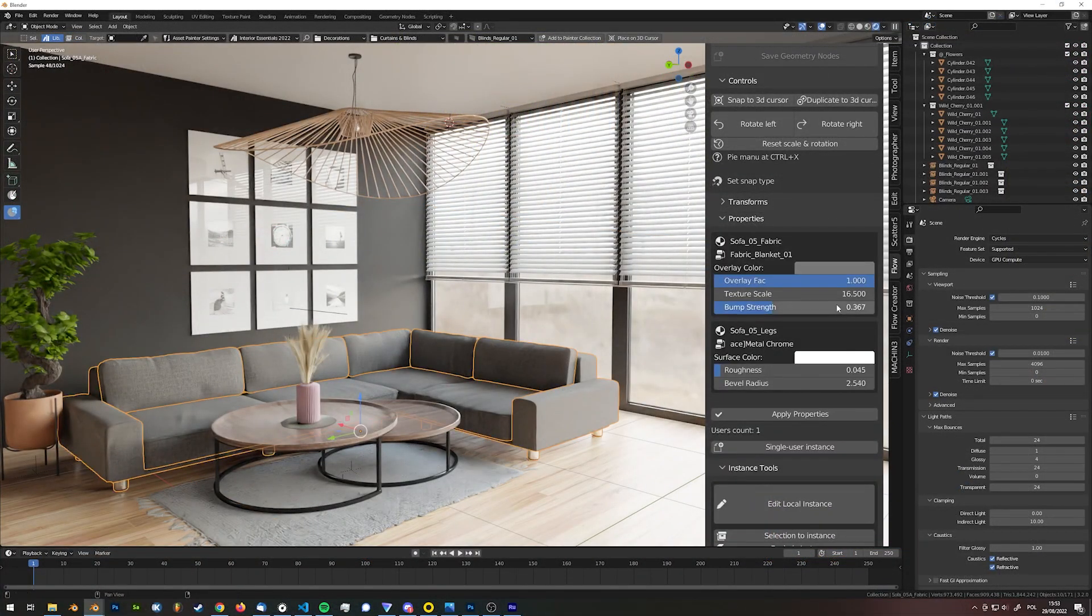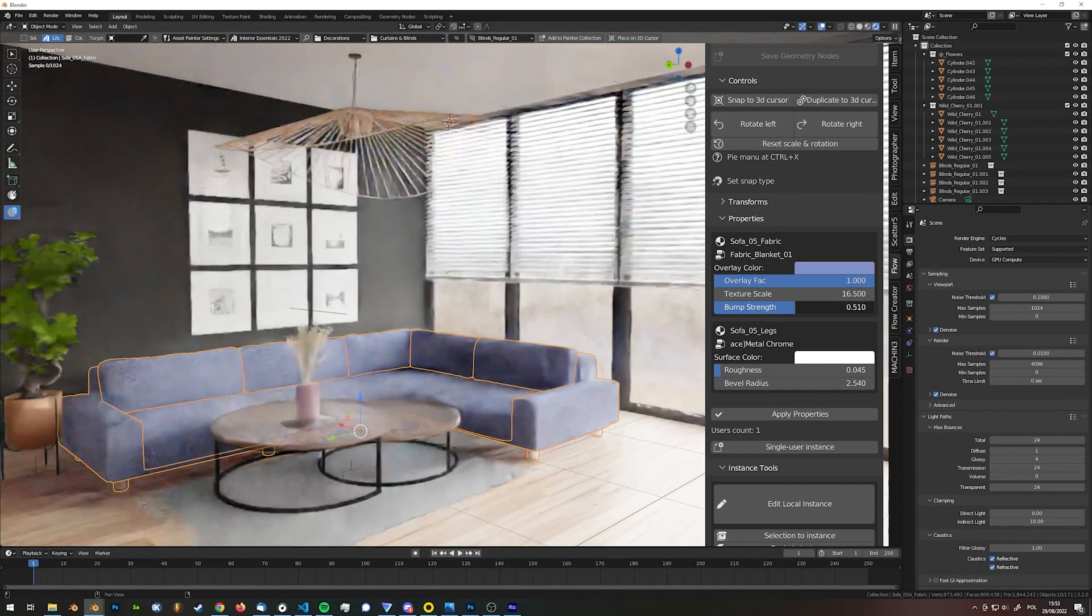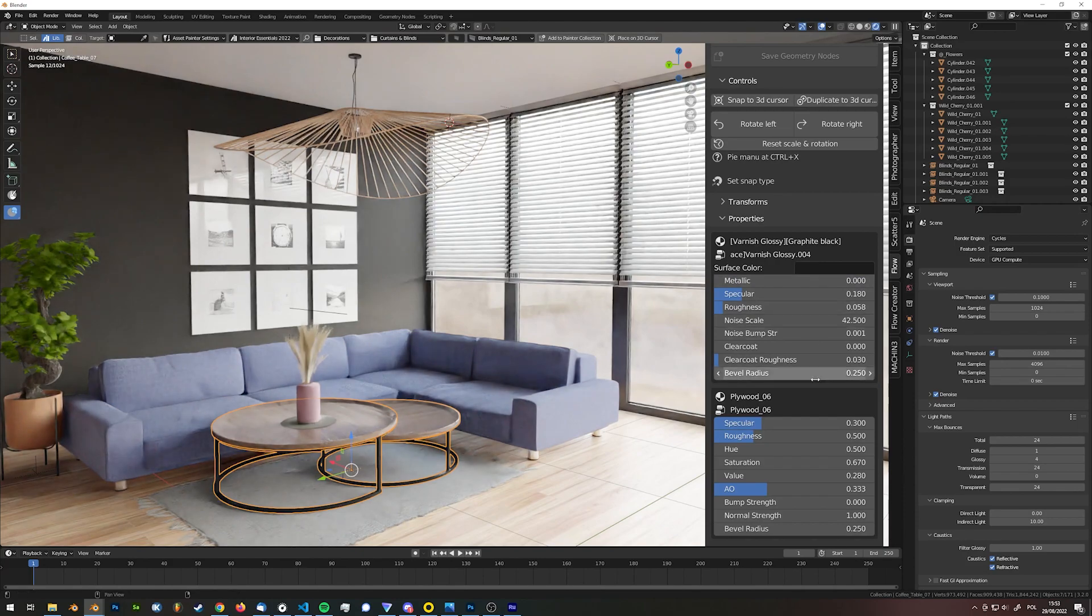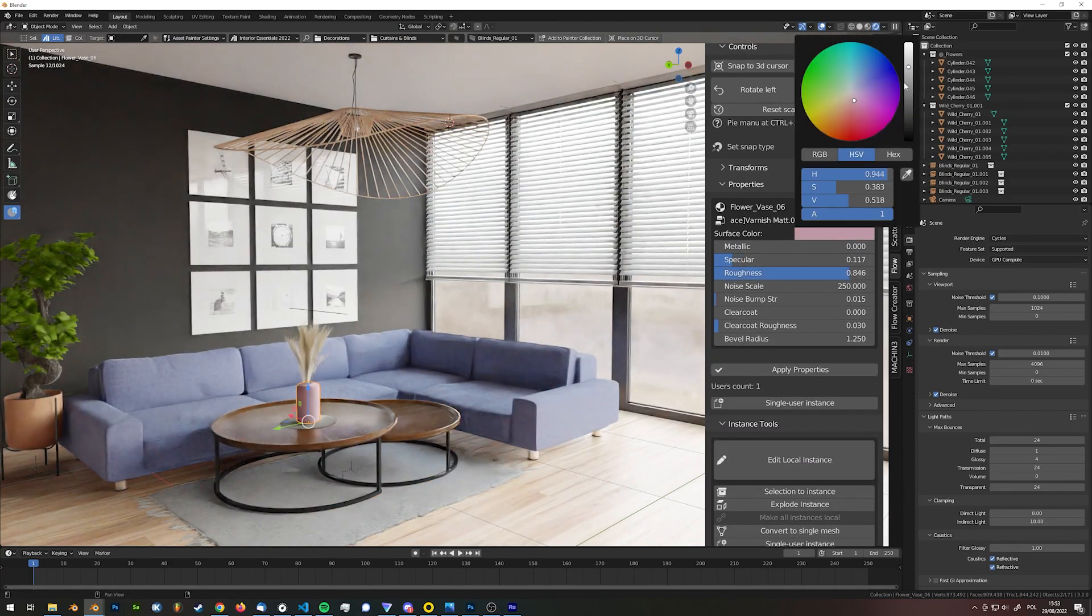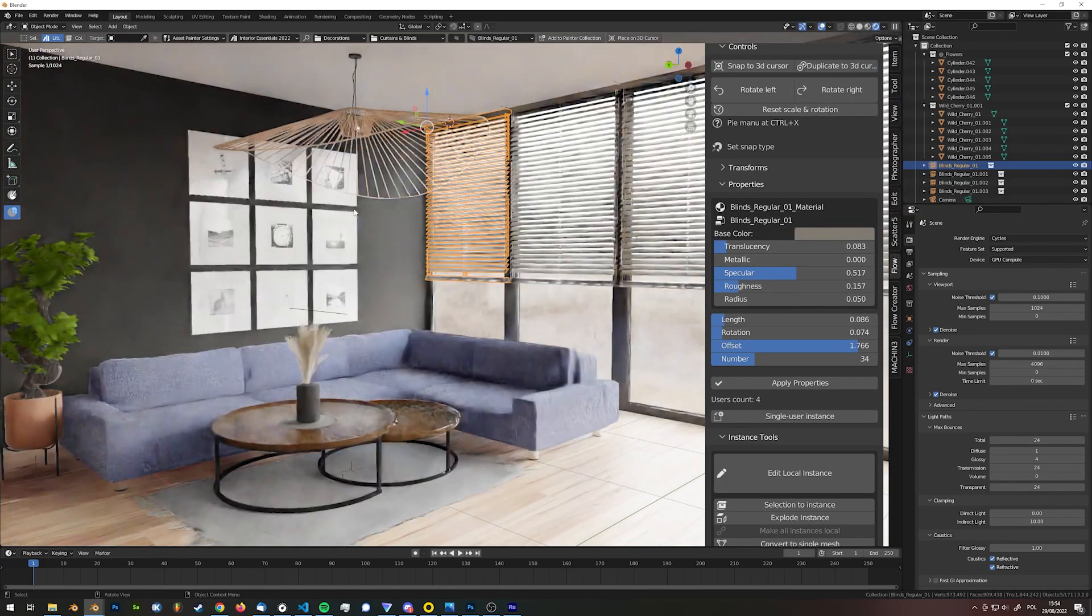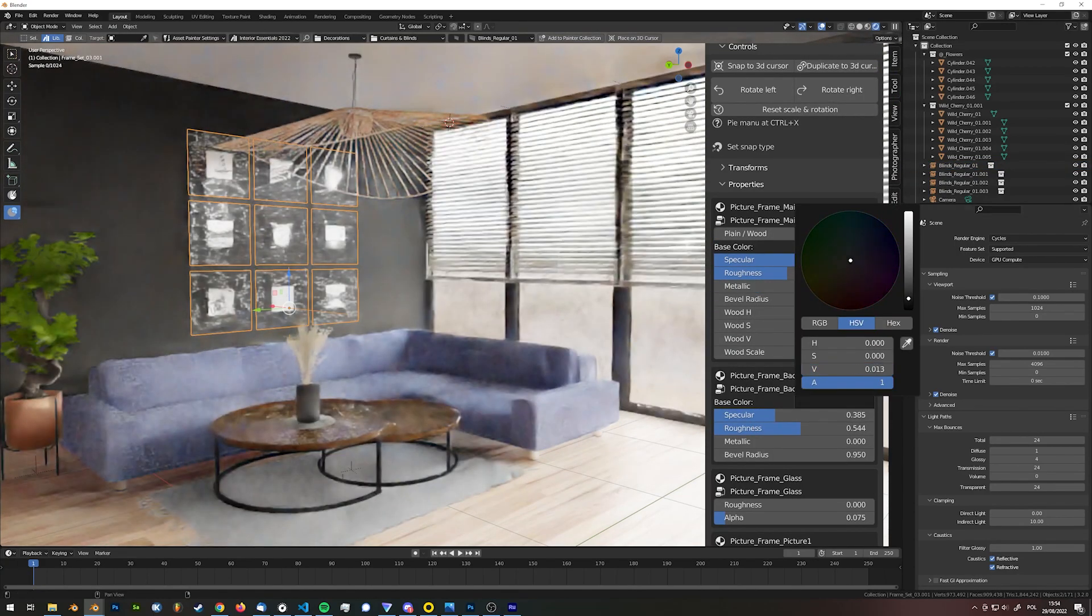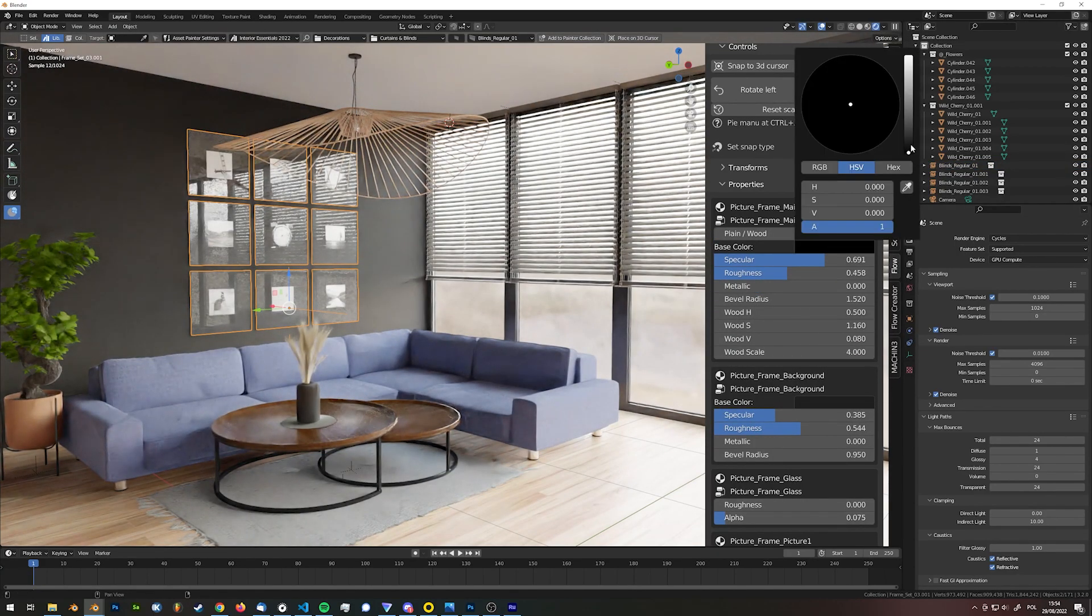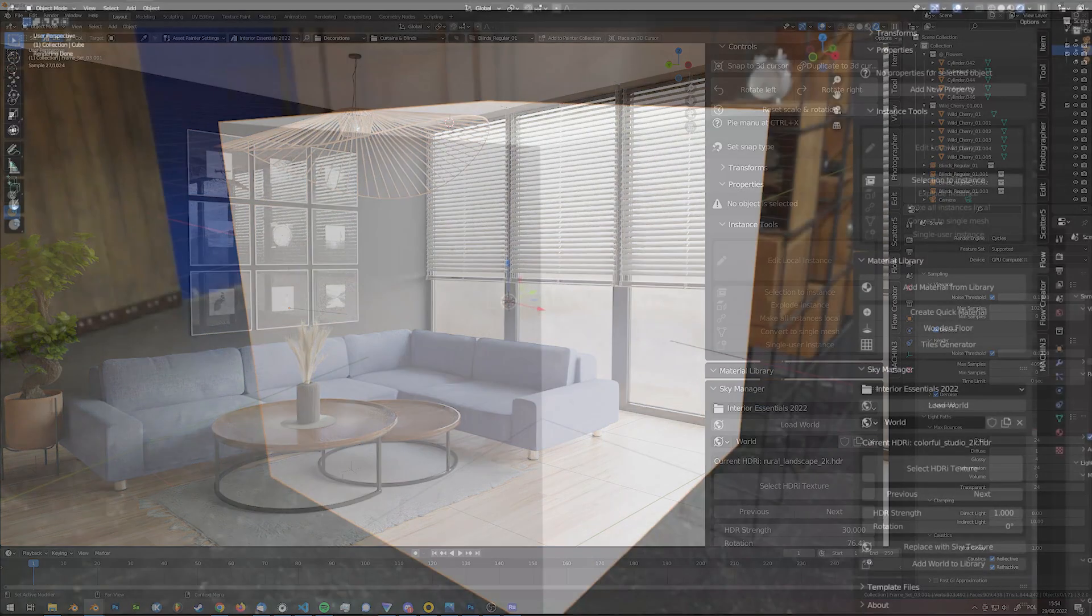This is especially useful when you are working with collection instances, so you don't need to edit its contents manually. With that feature you can change the overall look of your scene literally within seconds using exactly the same set of assets.